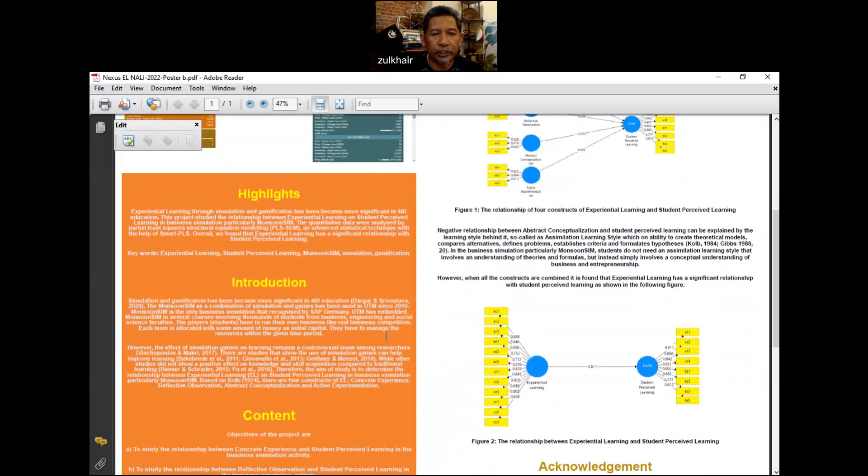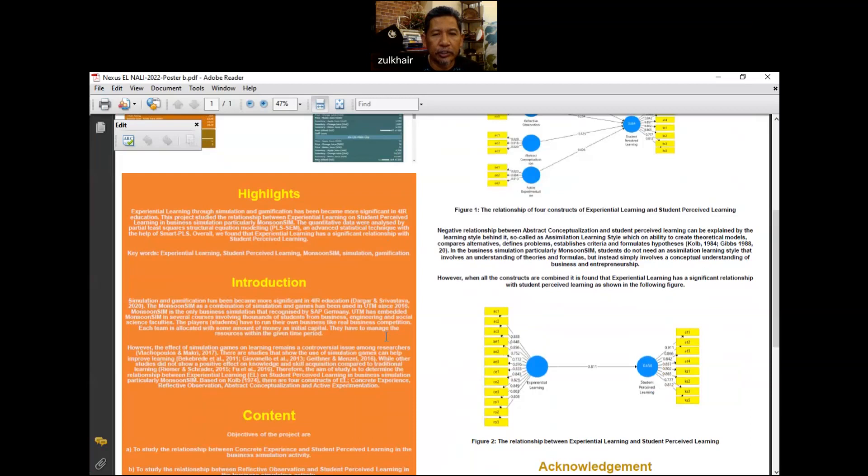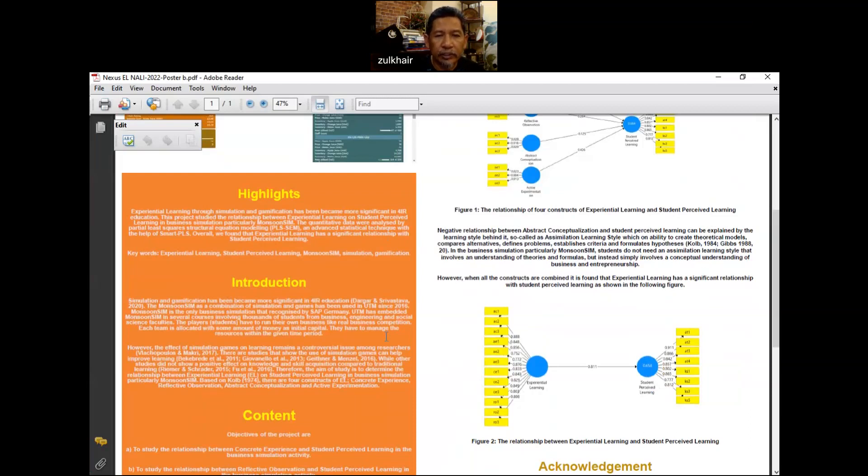It has involved thousands of students from business, engineering, and social sciences faculties. The players or students have to run their own business like real business competition, and each team is allocated with some amount of money as initial capital. They have to manage the resources within the given time period.